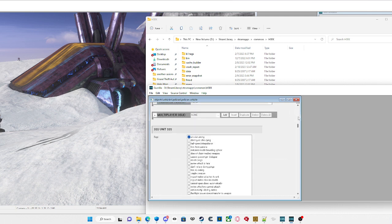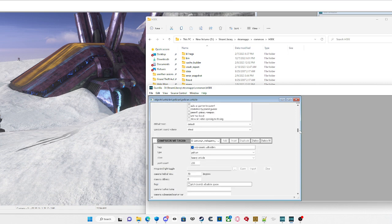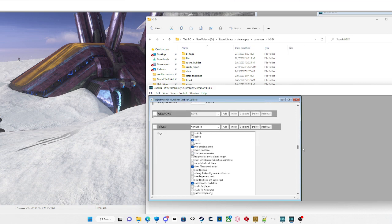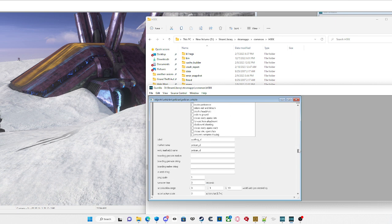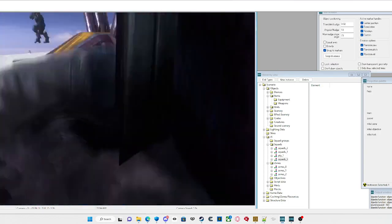It should open quickly. Under the Unit section, scroll down a couple entries and you'll see Seats. Change the label to 'warthog'. In the Flags section, it should say 'invalid for player' and 'invalid for non-player' — you want 'invalid for player' checked. Then change the entry marker name to 'pelican_d', and change the label to 'warthog_d'. Then save.